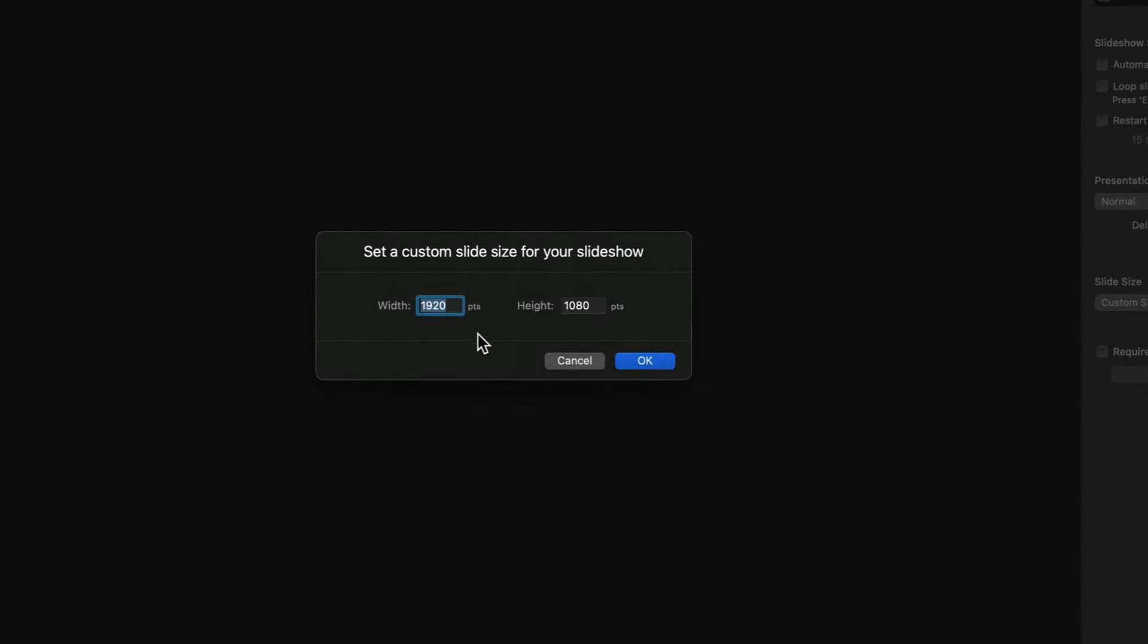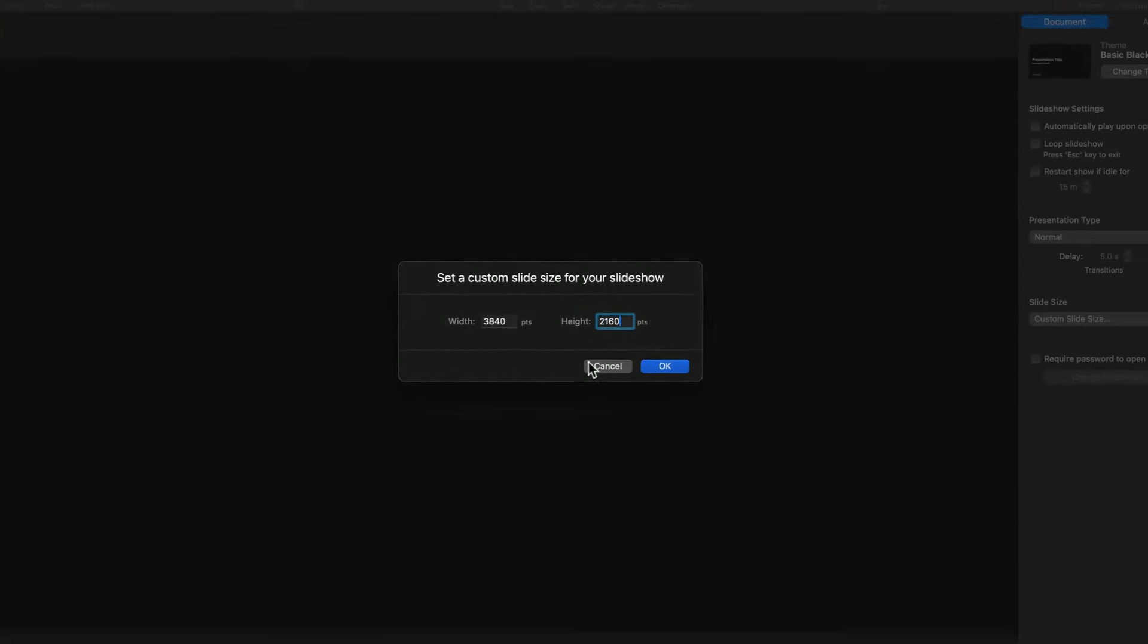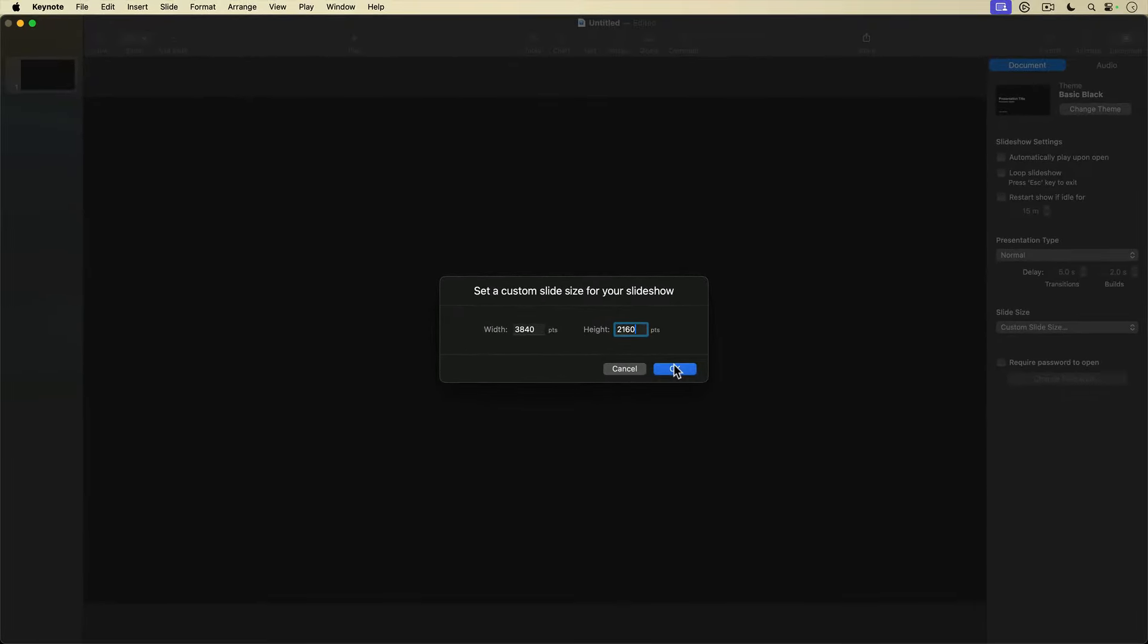In the field for Width, I'll enter 3840, and for the height, make sure it's set to 2160. That's 4K resolution. I set my slide to 4K to help me later on in iMovie.